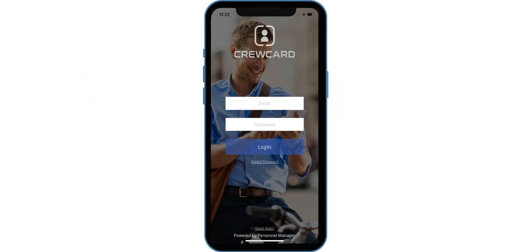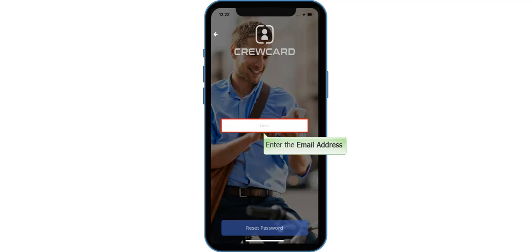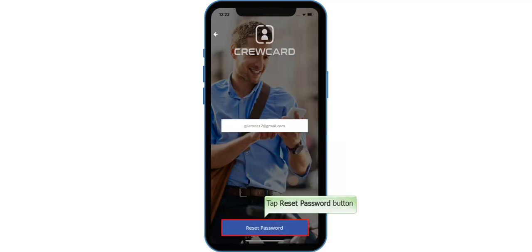To start with, open your CrewCard app and tap the Forgot Password link. Enter your email address, then tap the Reset Password button.